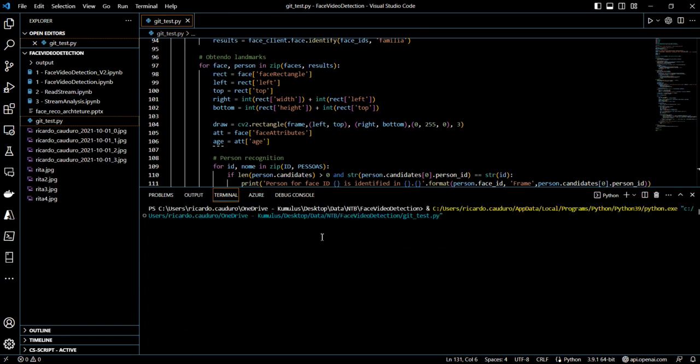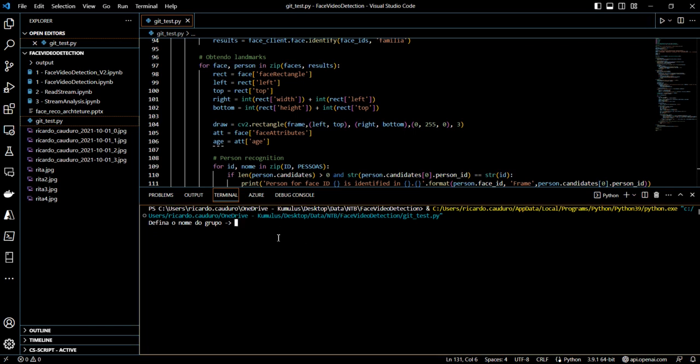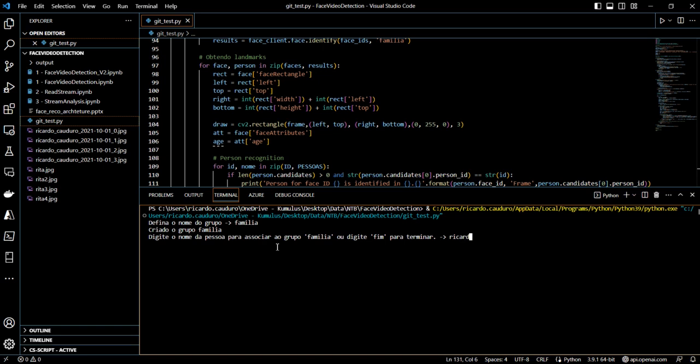So first of all, it will ask me which is going to be the group name. So it's going to be 'family' or 'familiar'. Now, which persons would I like to add to this group?